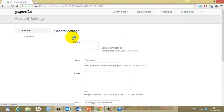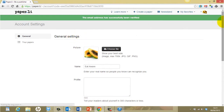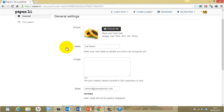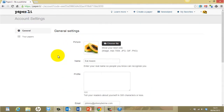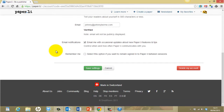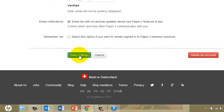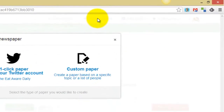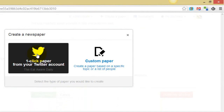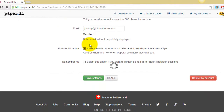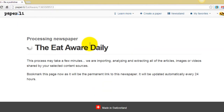I'm currently logged in with a Twitter account that I have called EatAware. We have the general settings here and the photograph, and it's taken all these details from my EatAware Twitter account. Then we click on create a paper and we have a one-click paper from your Twitter account — it's as simple as that, it will create the EatAware daily newspaper.